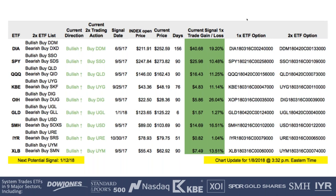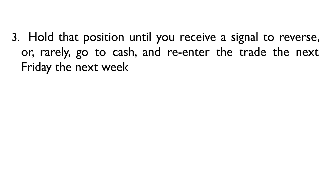If you wanted to buy an option on a position, we include an exact option recommendation. For example, we would have recommended the DIA option. Here's how to interpret option symbols: the '18' stands for the year — 2018; '0316' is the month and day — March 16th; the next symbol is either C or P for call or put; then the strike price — 240. So on June 5, 2017, we advised buying the DIA 240 Call expiring March 16, 2018. You hold those positions until you receive a signal to reverse, or rarely go to cash and re-enter the next week.